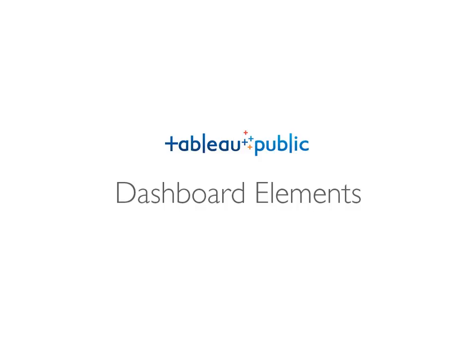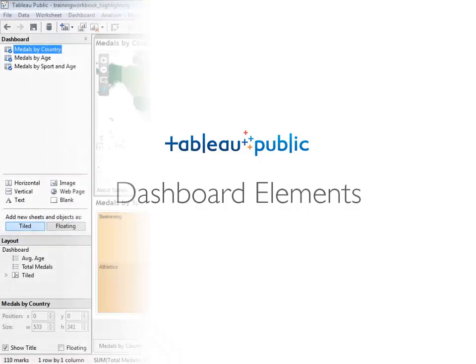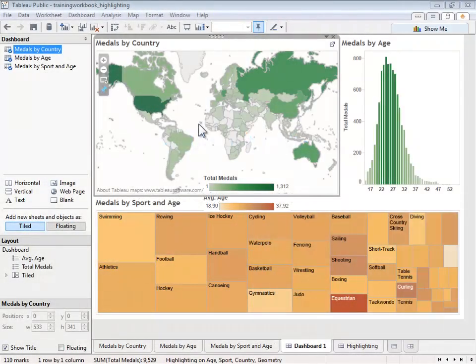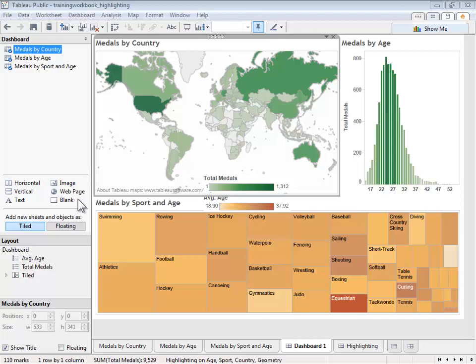In this video, we'll cover how to add and format additional dashboard elements. These include layout containers, text boxes, images, web pages, and blank spaces.